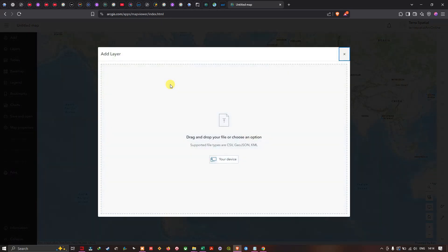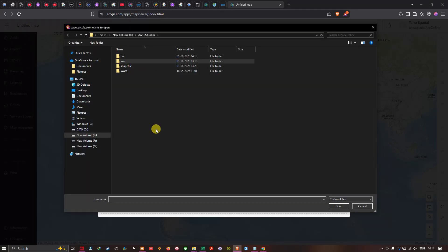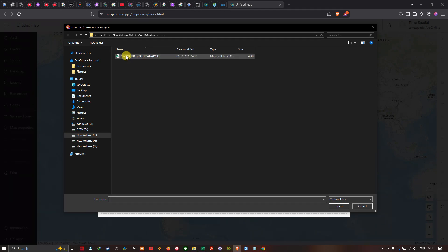A new window pops up saying Add Layer, with an option to drag and drop your file or choose from your device. Supported file formats are CSV, GeoJSON, and KML. Select your device, navigate to the folder where your CSV file is saved — here it's 'CSV water quality analysis' — and click Open.